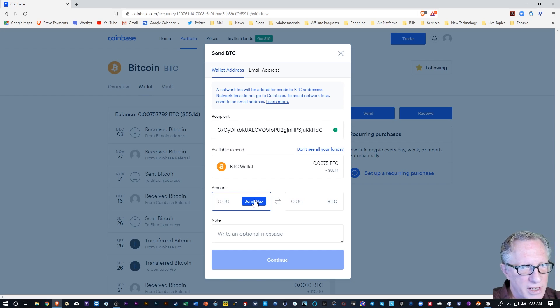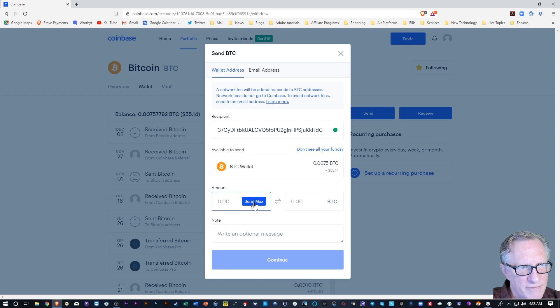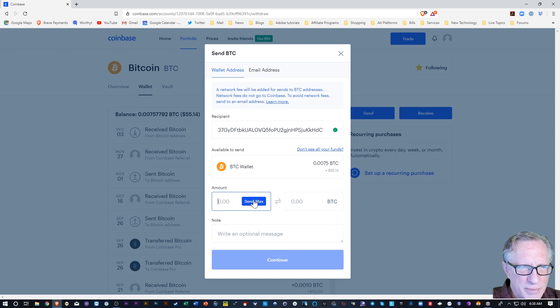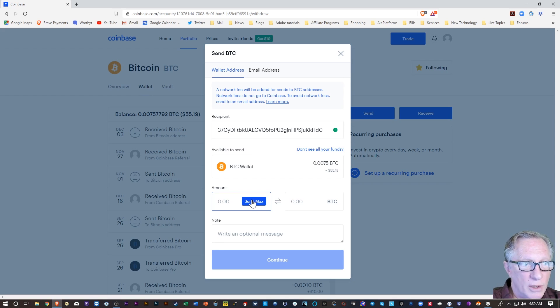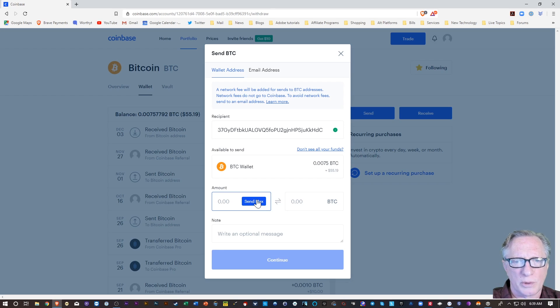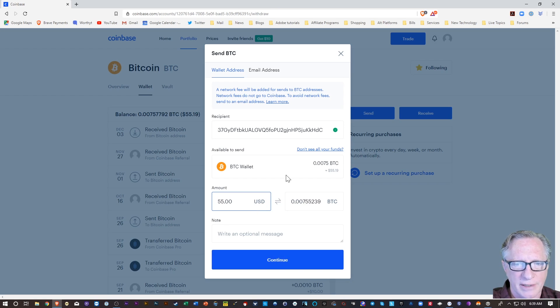I recommend sending it all. Why not store it in a safe place, right? Coinbase is a safe place to store your Bitcoin, but ultimately you don't really own the Bitcoin until you hold it in your own wallet where you control the private keys. So I'm going to hit send max here. I'm going to hit continue.